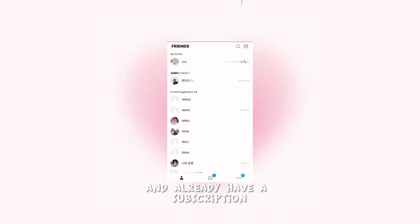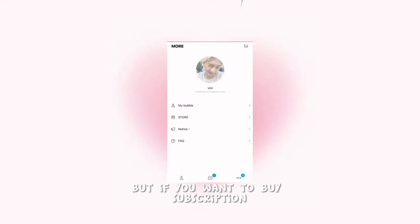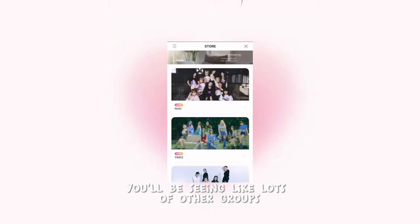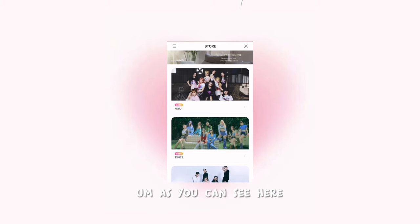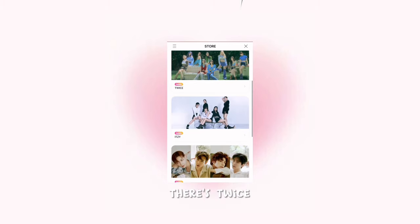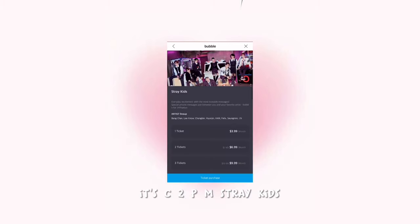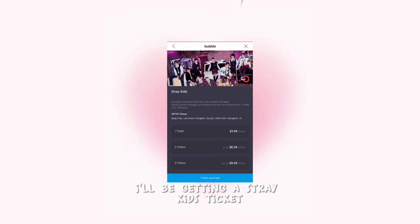If you want to buy a subscription, you go to your store—you click the three dots in your corner, click Store, and once you're in the store, you'll be seeing lots of other groups. As you can see here, there's Twice, ITZY, 2PM, Stray Kids. I'll be getting a Stray Kids ticket.